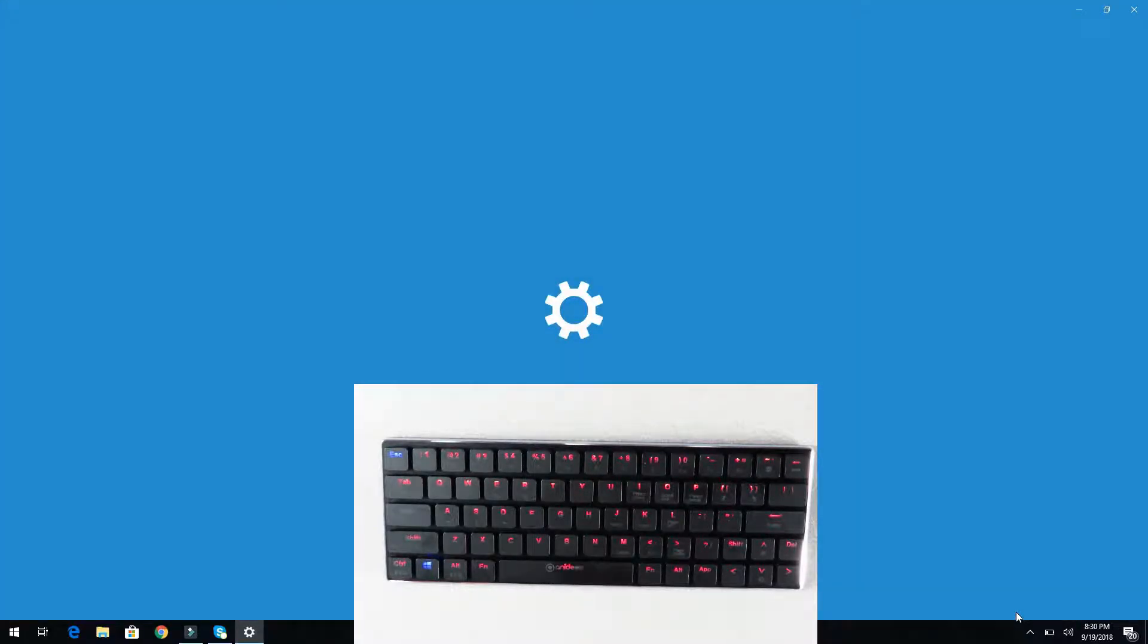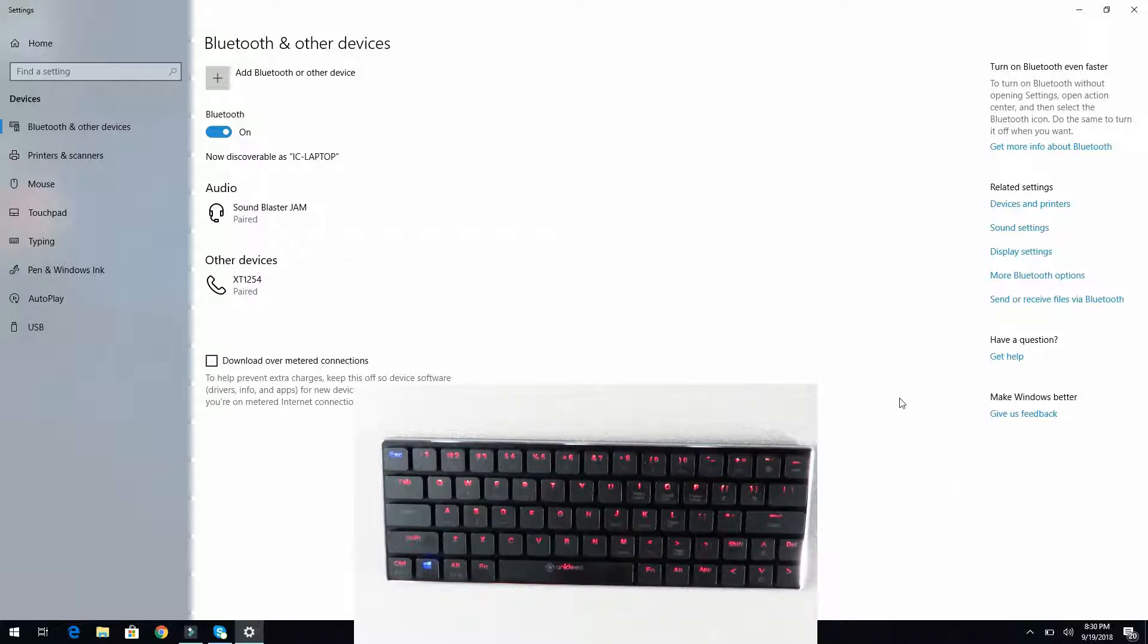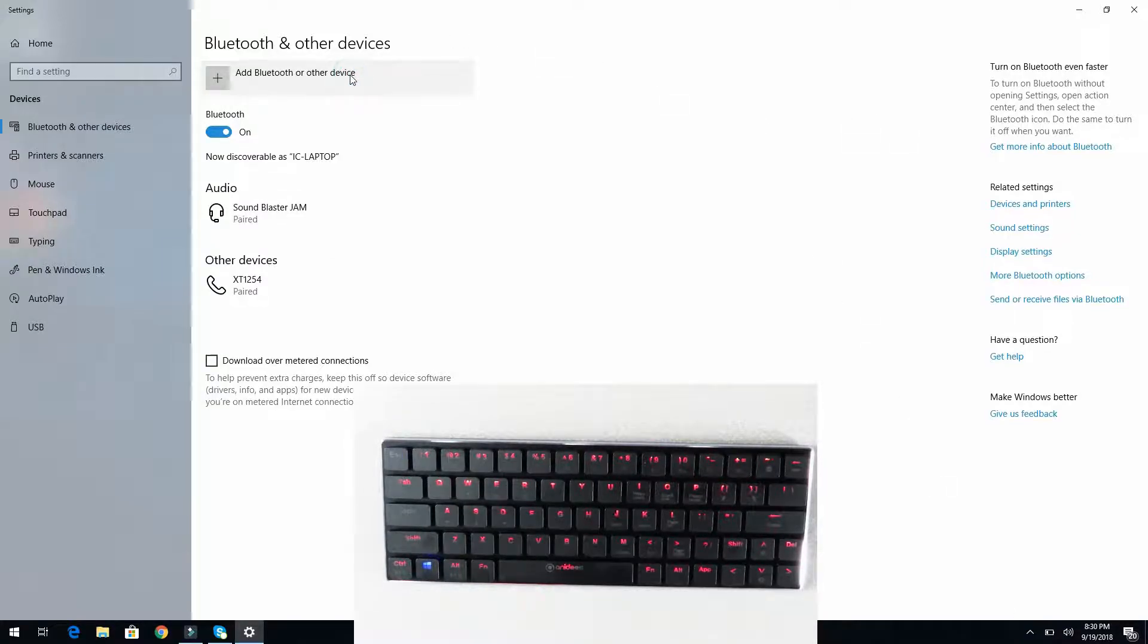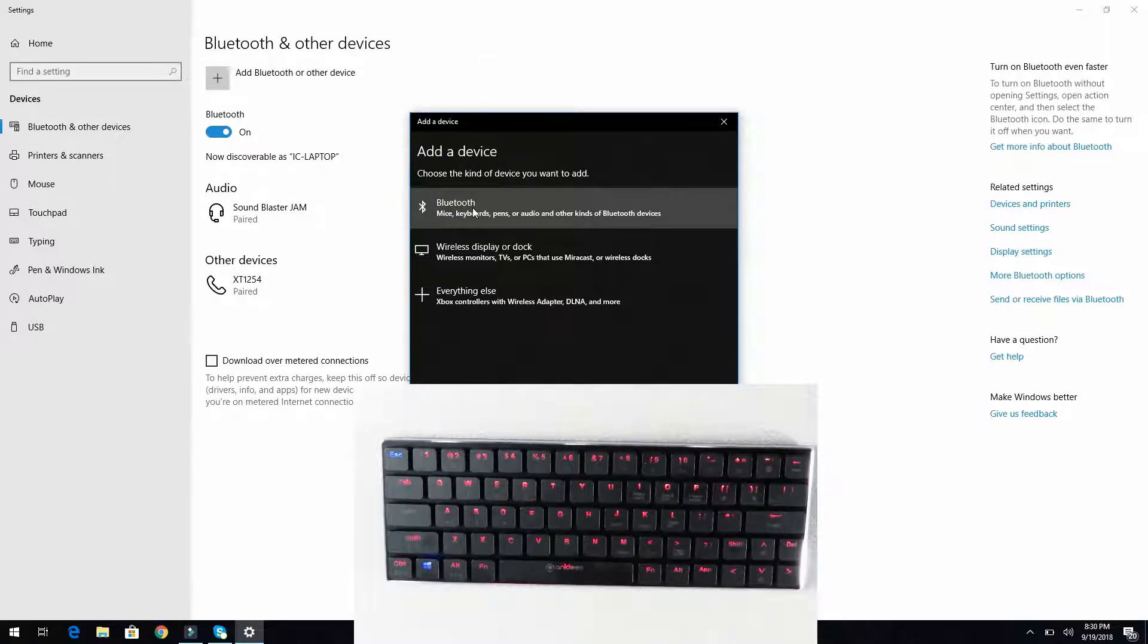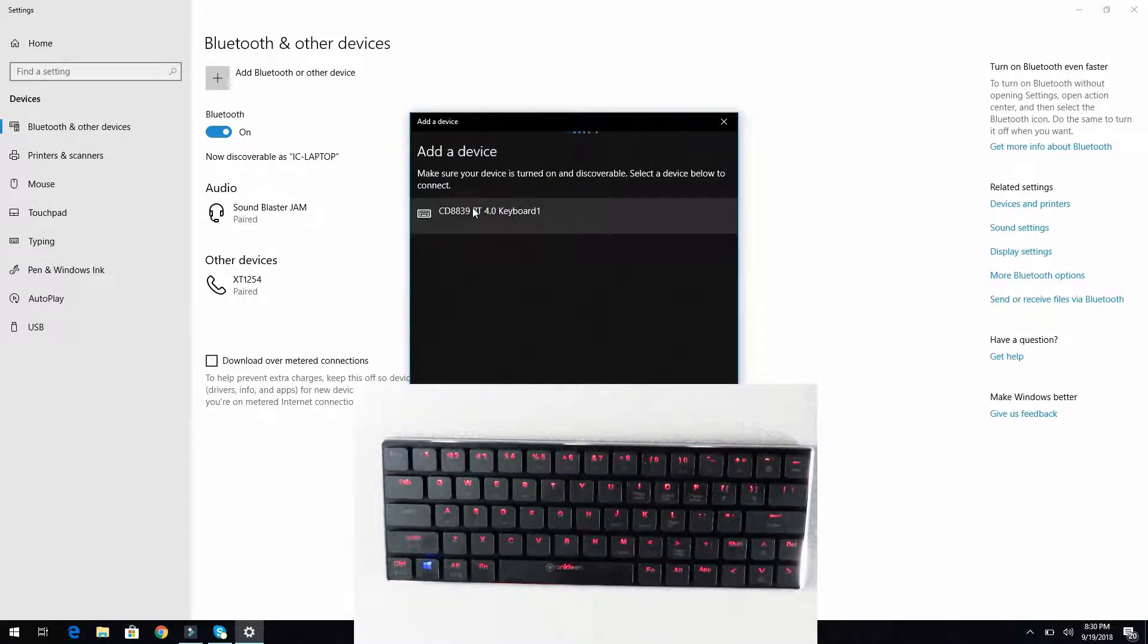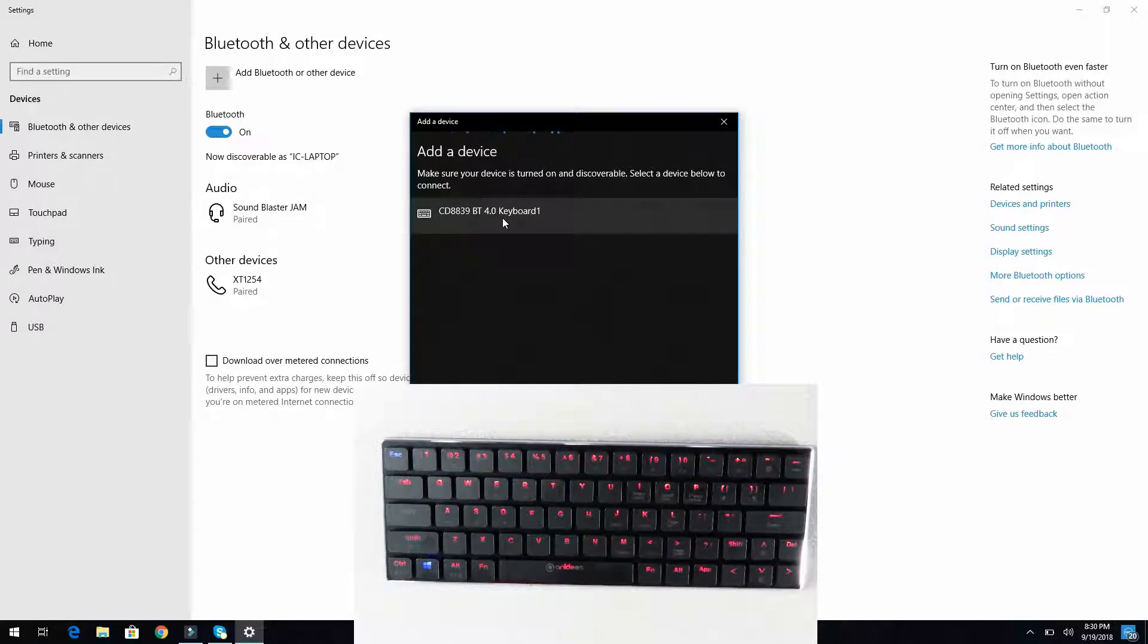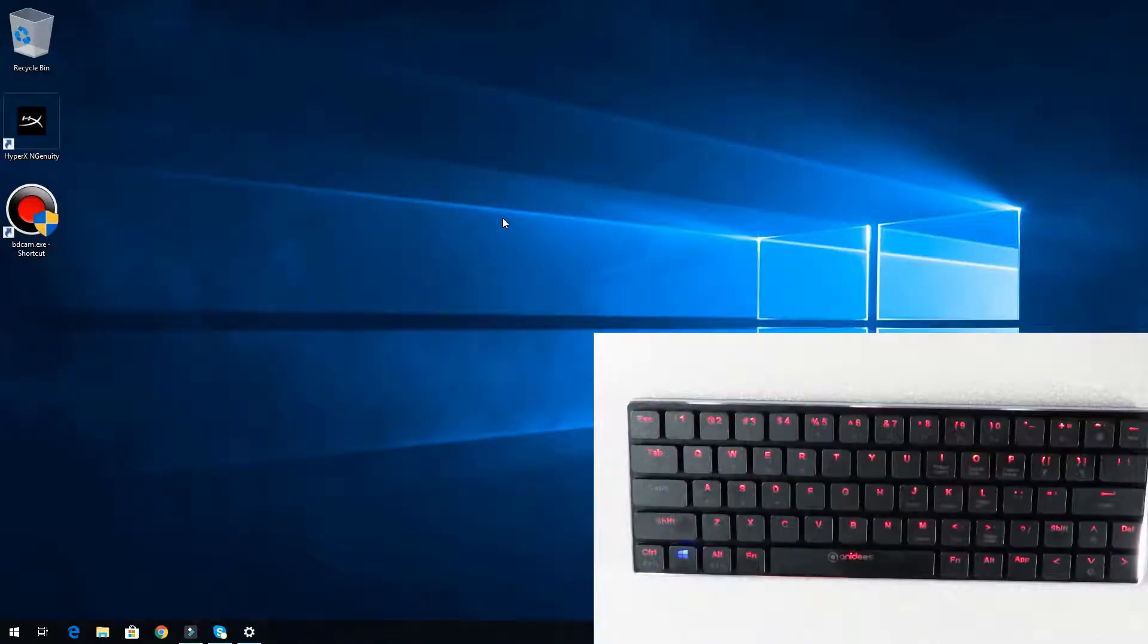Now with that open, we'll go ahead and click on the add Bluetooth or other device button. Then we'll click Bluetooth and then we'll see CD8839BT4.0 keyboard, so we'll just click on that and it disappears quickly.